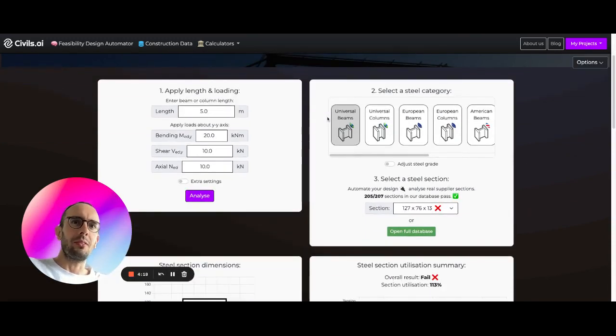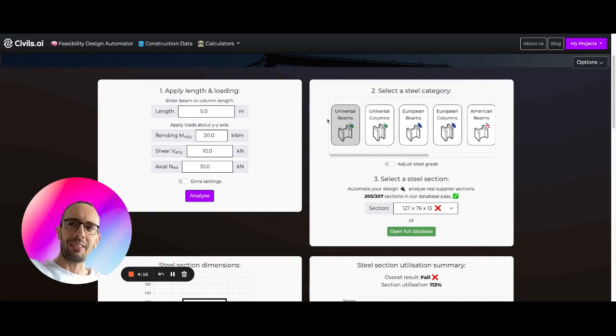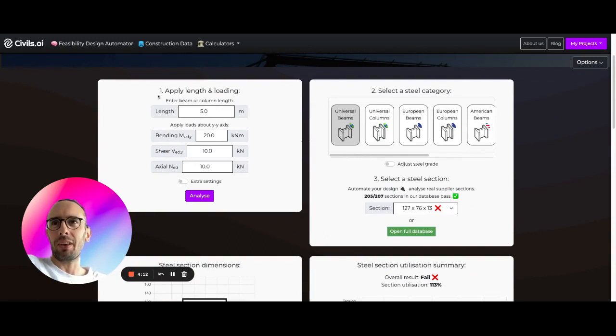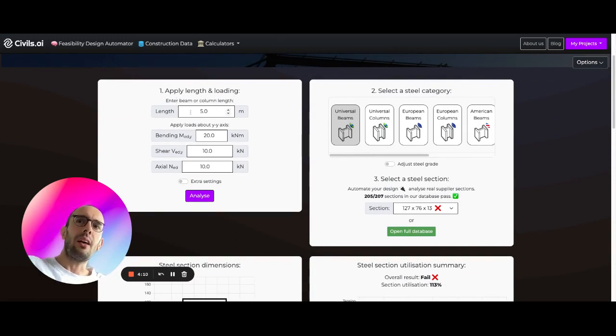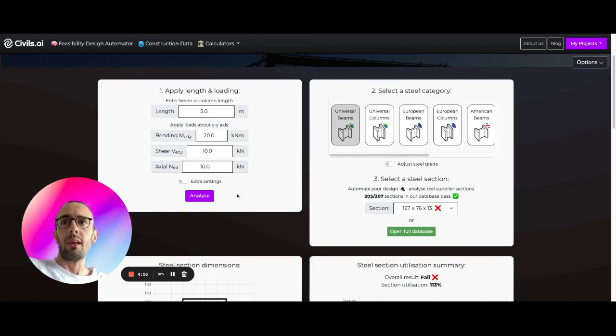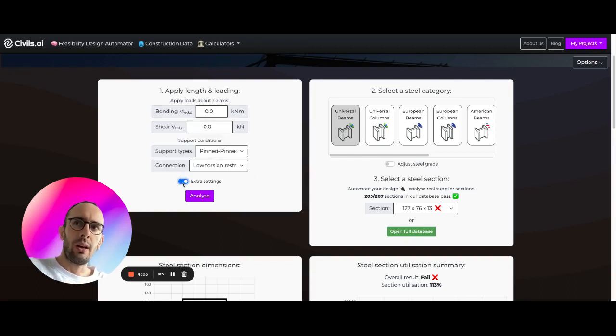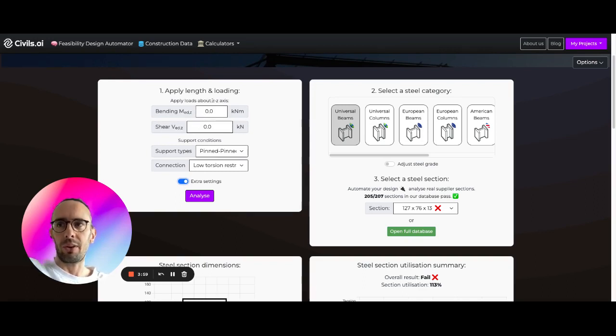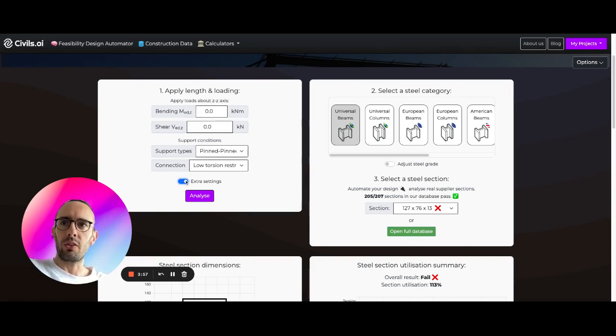So this is, even though I do say so myself, some very powerful and interesting software. What we can do with this is set the length of a steel beam or a steel column, input our loading conditions. You have some optional extra settings in here for different axes, loading in different directions, support conditions.